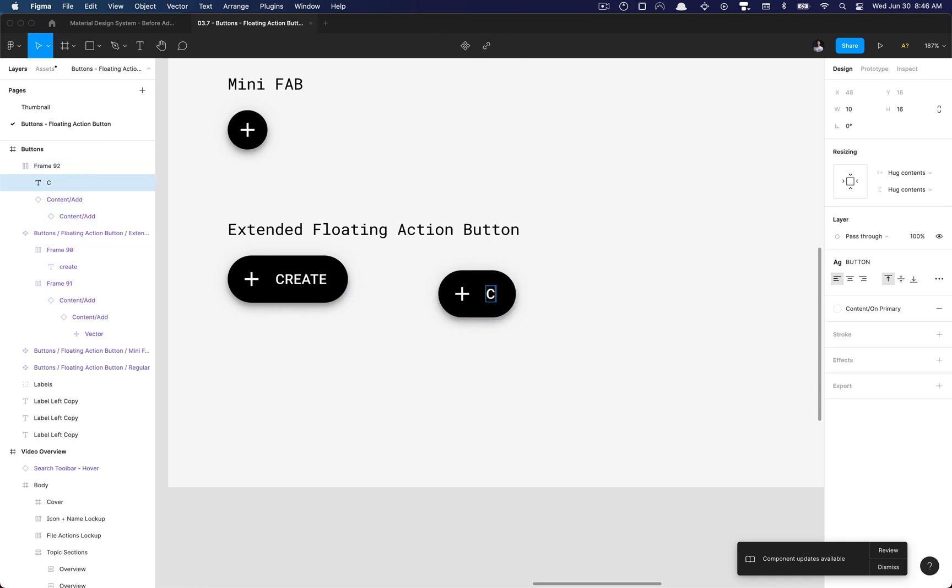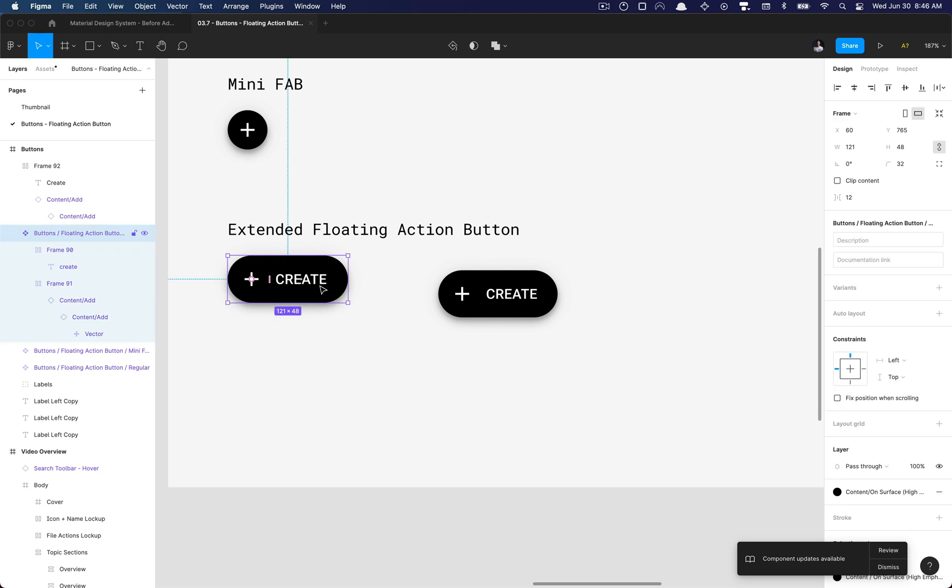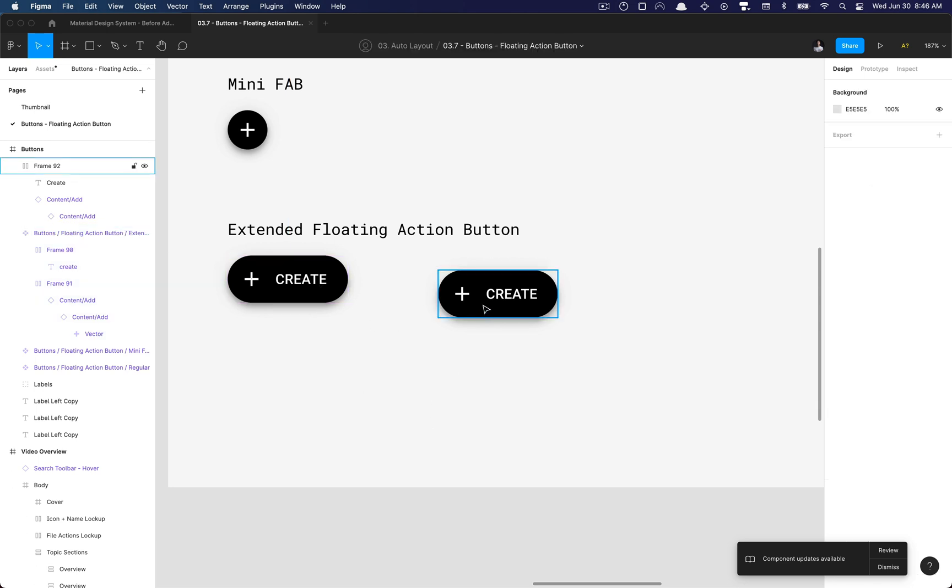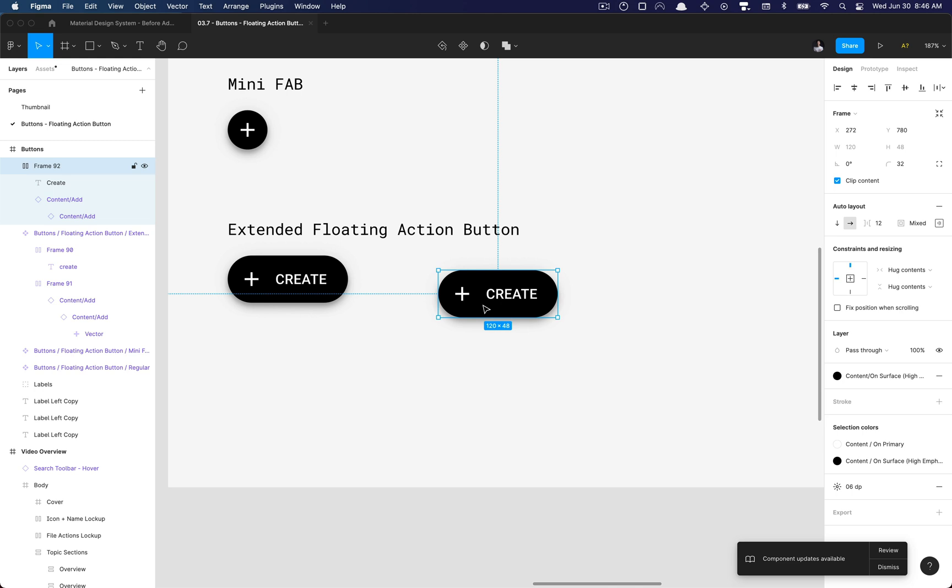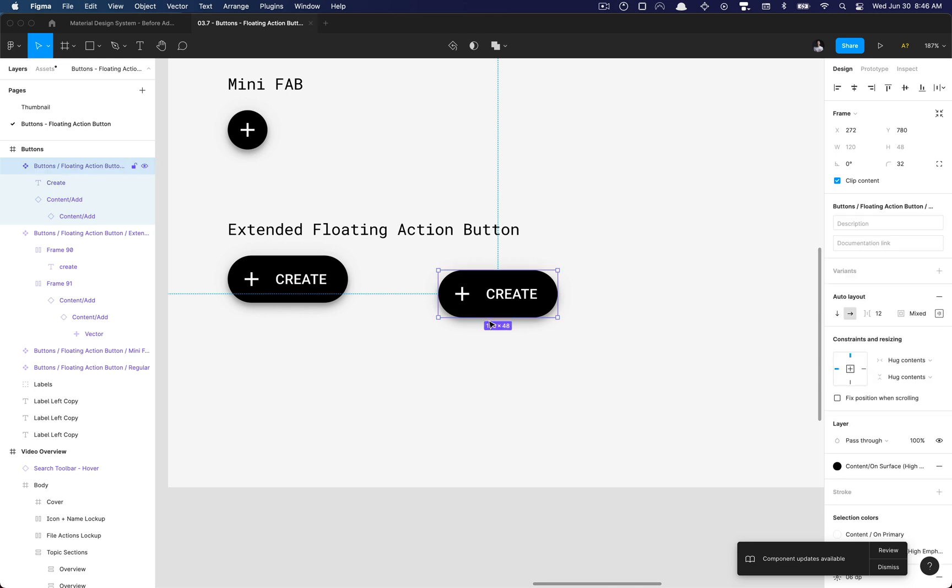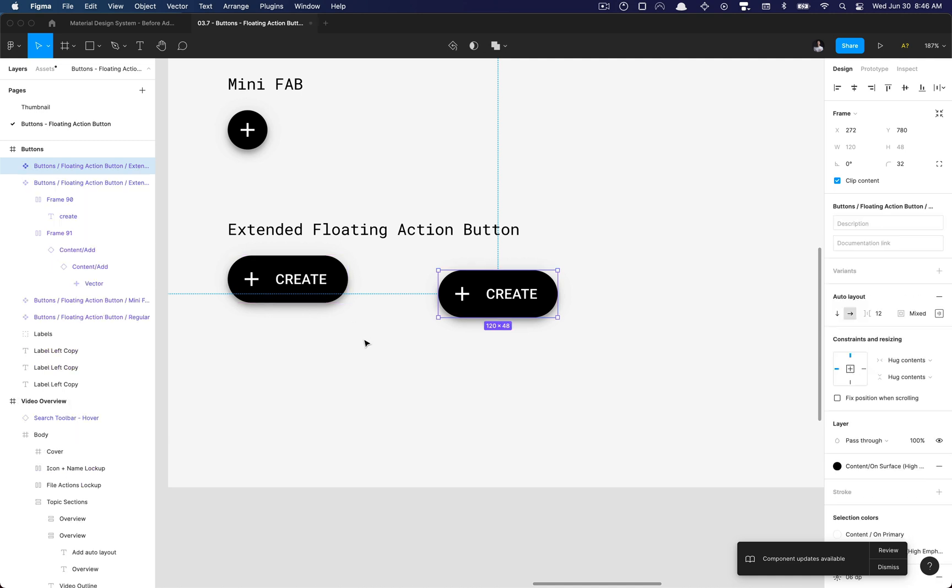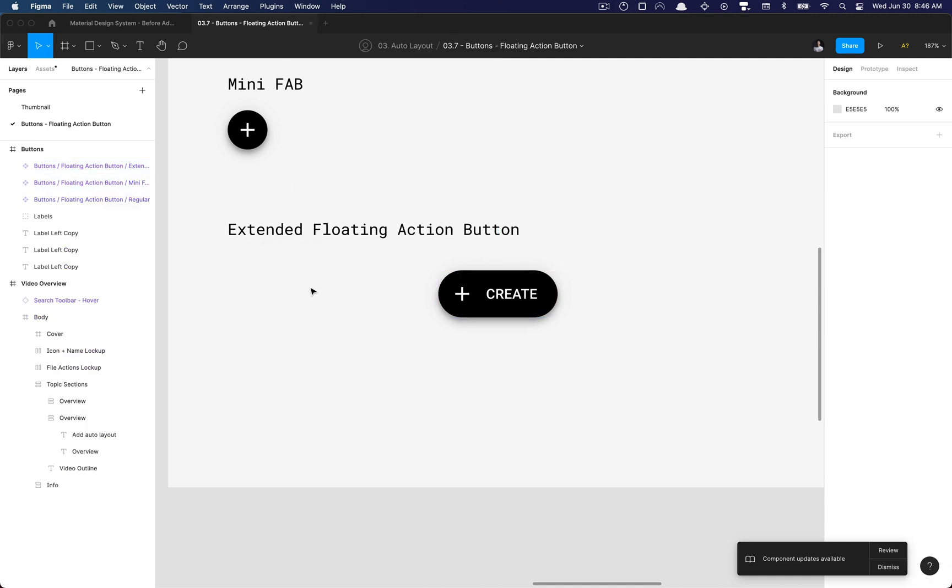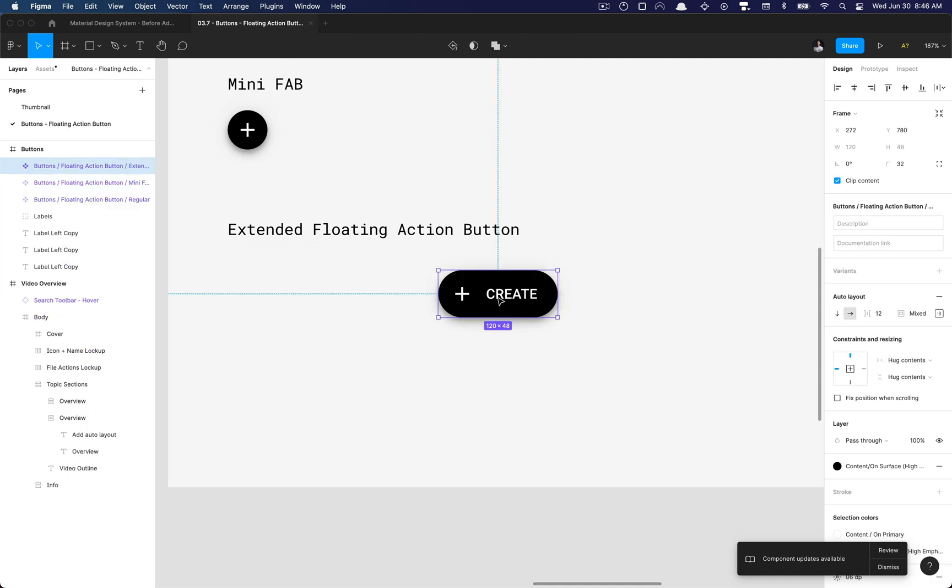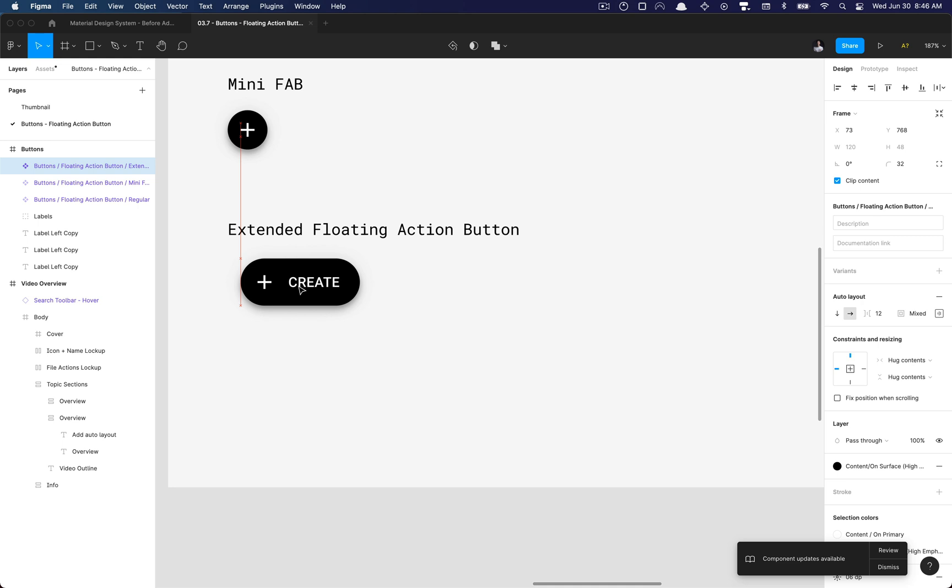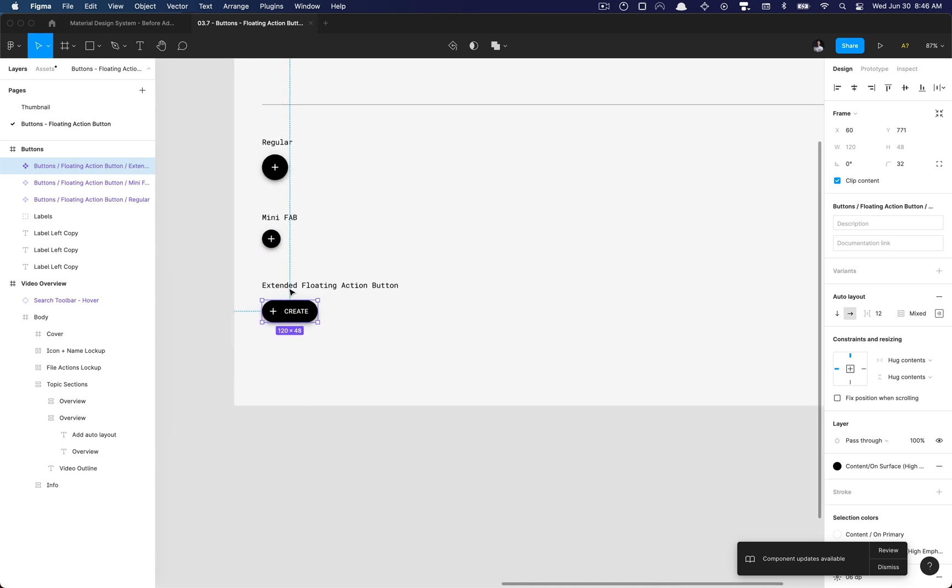What we're going to want to do is I'm going to make this the new master component. I'm going to copy that naming convention, Command R, Command C to copy that name, and then Command R, Command V, and then Option Command K to turn that into a master component, which is awesome. So now we have our master component. I'm going to delete this old one, and that is how you add auto layout to the extended floating action button.